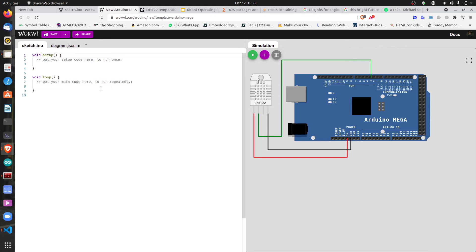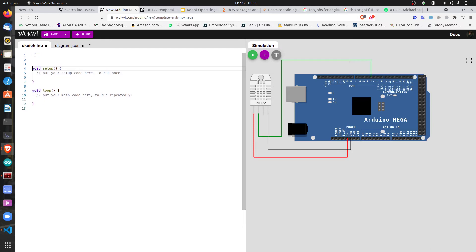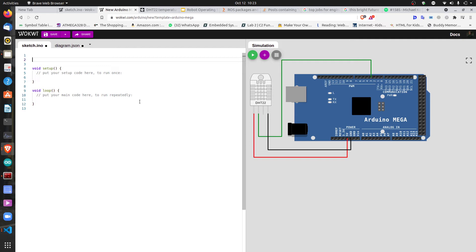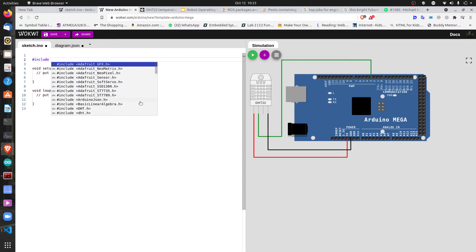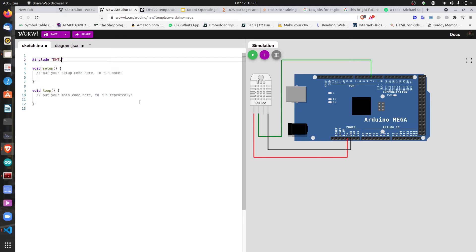The sensor is now connected. The only thing remaining is coding it. When it comes to programming, we need to add a library because the DHT22 is a digital sensor. There's a library called DHT that has all the functions you need. The first thing we do is include that library: #include DHT.h.